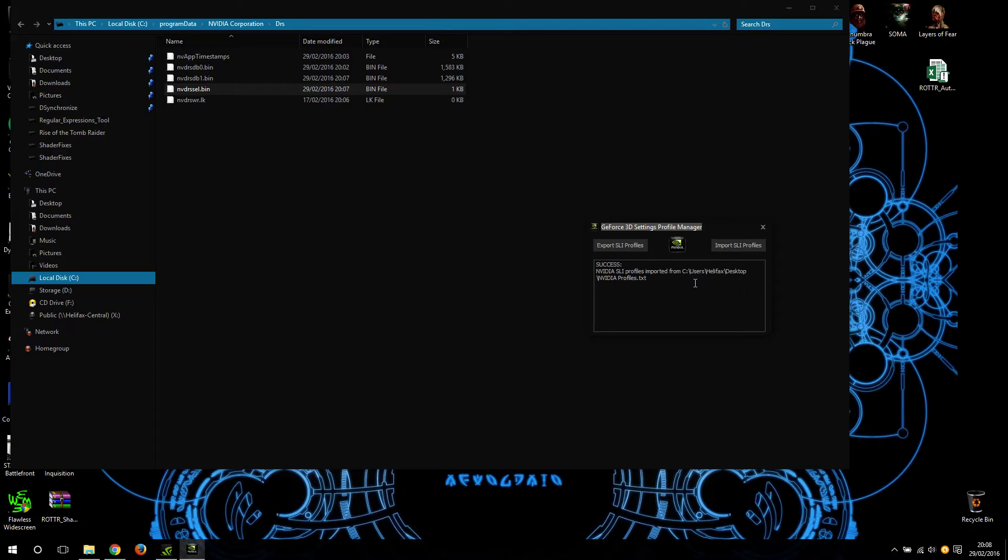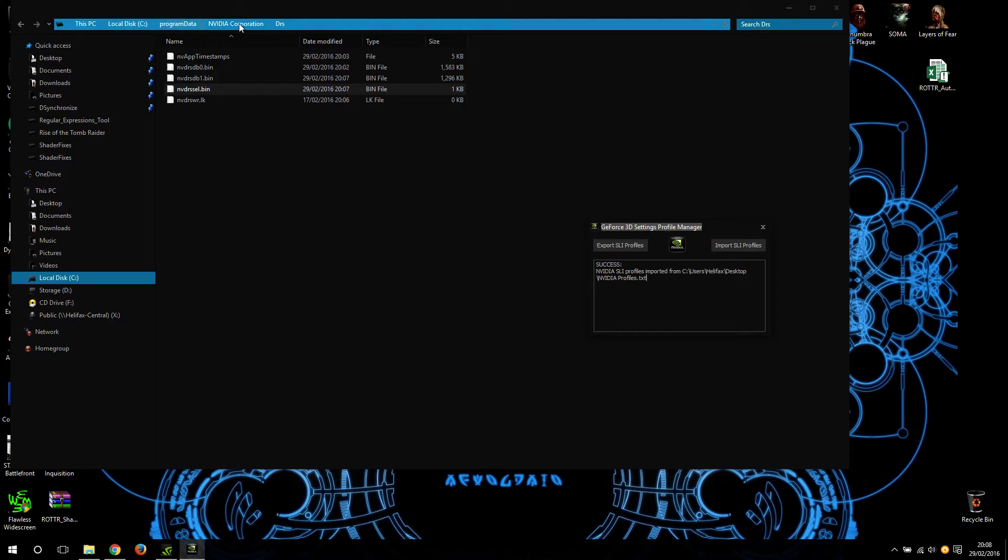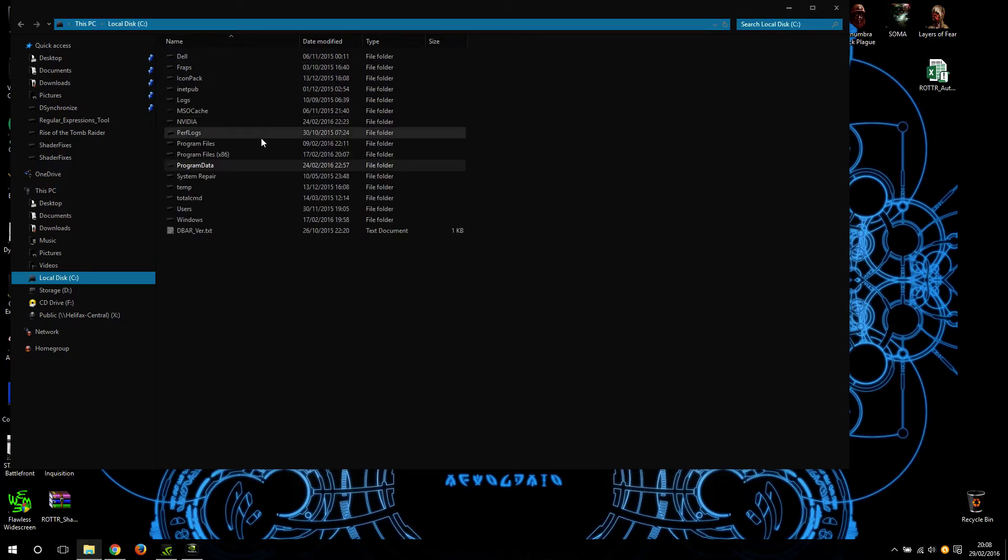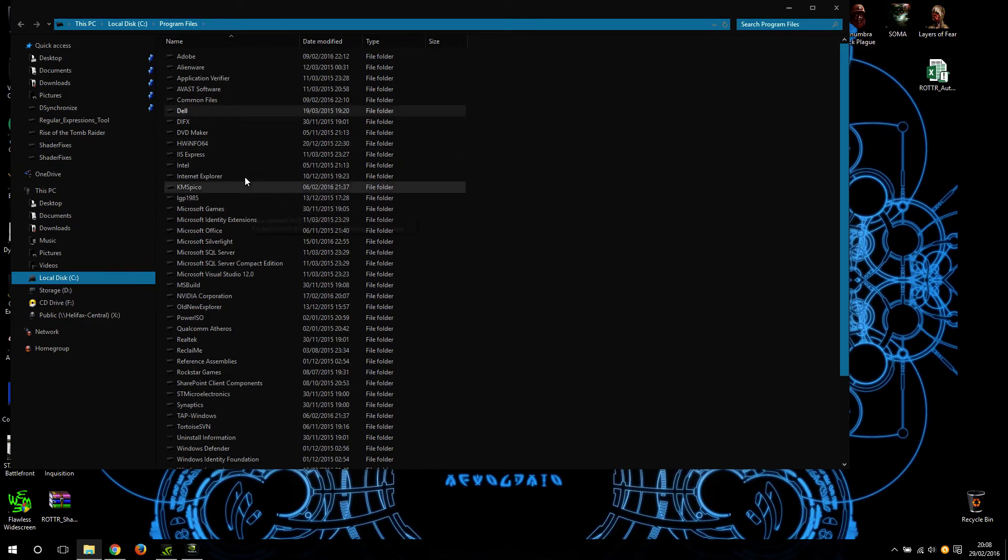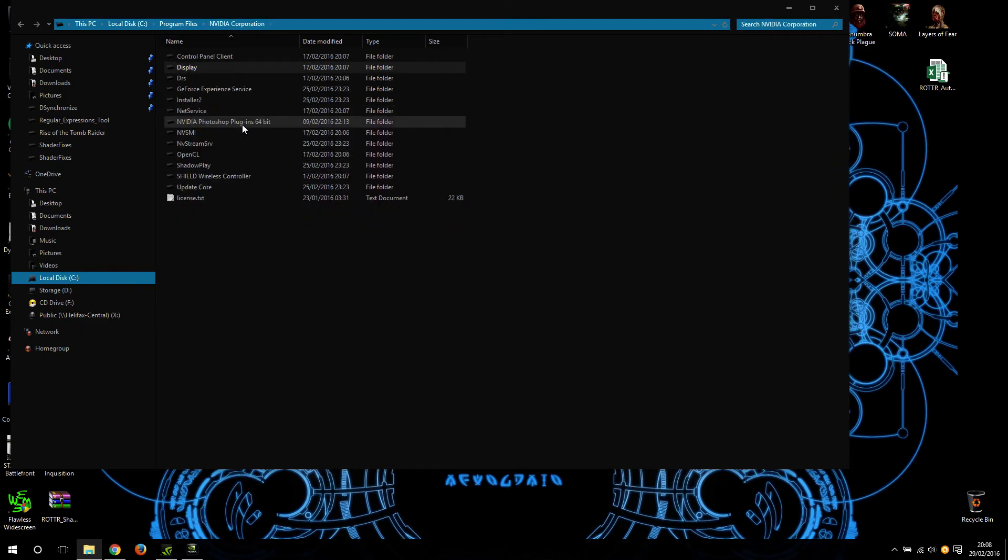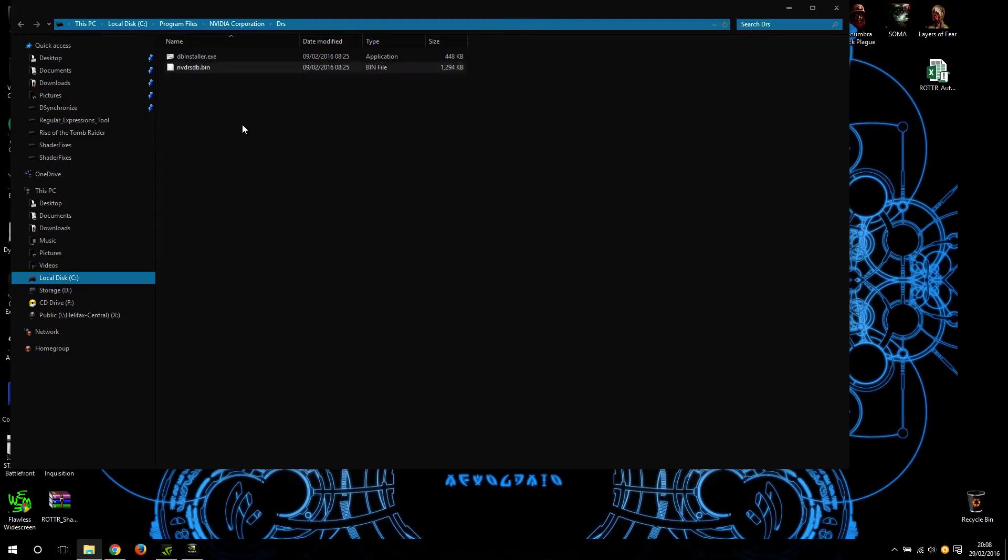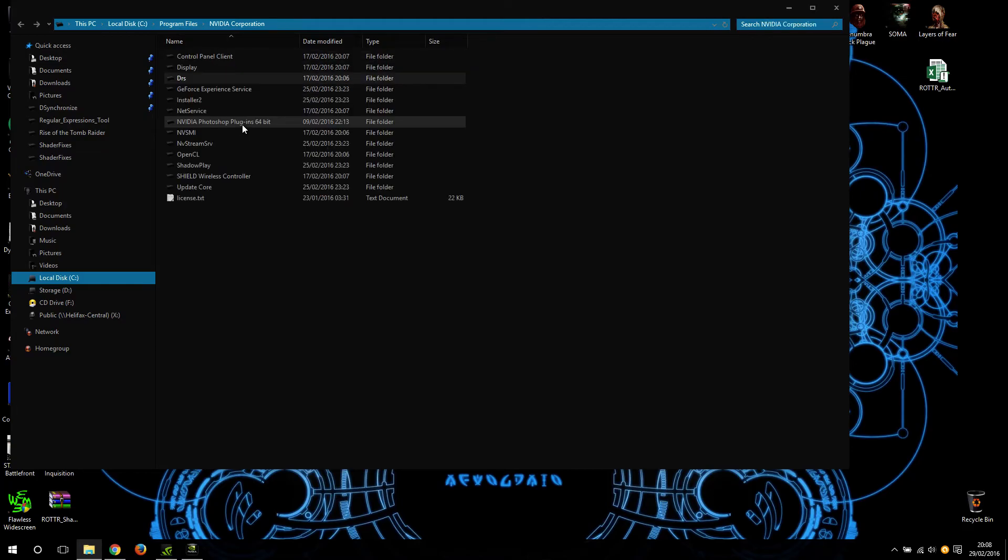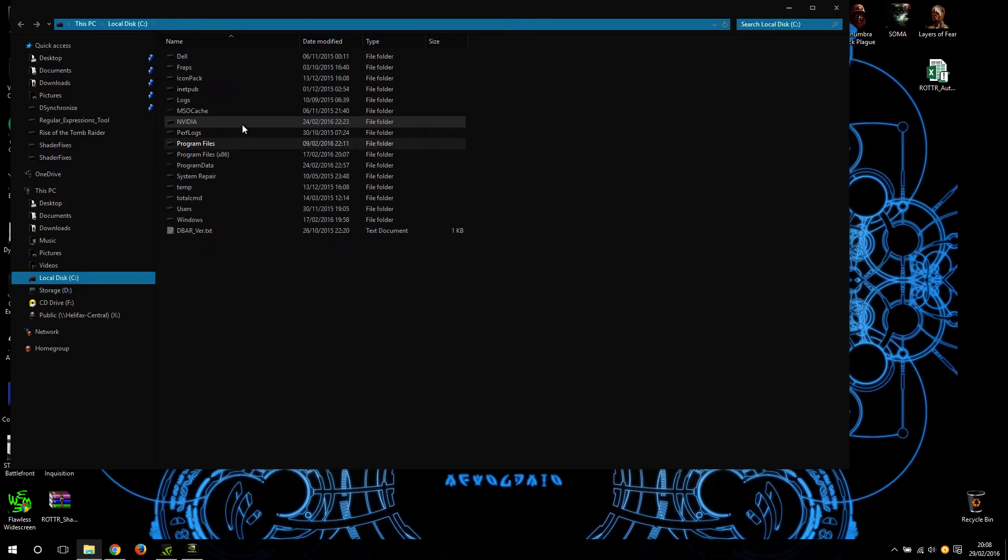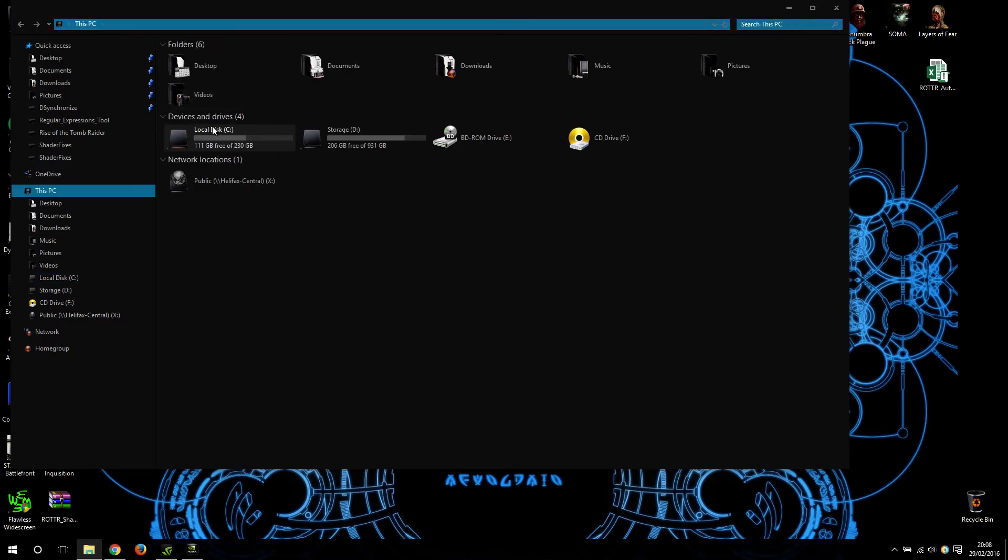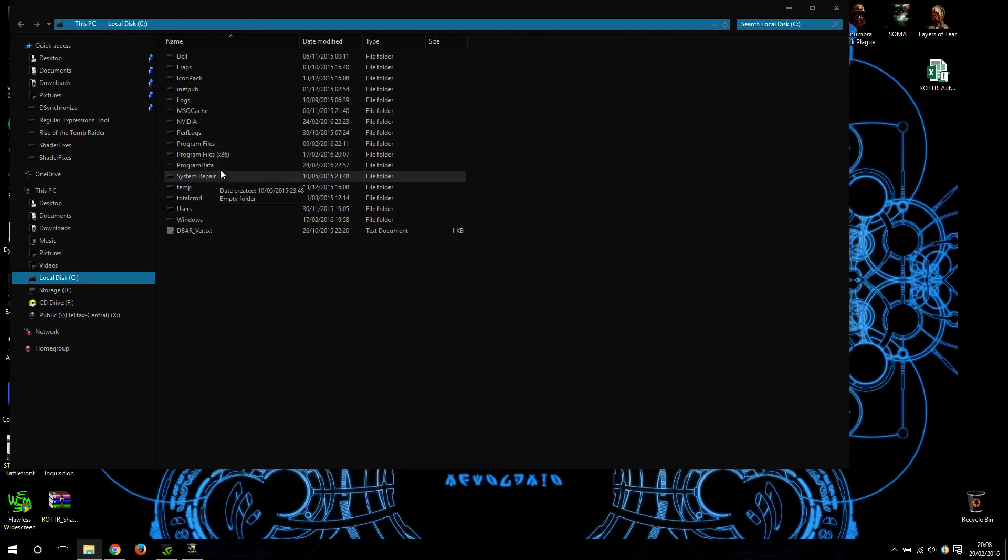If you fail to navigate to ProgramData - again, it's ProgramData, not Program Files. In Program Files there is a folder under NVIDIA Corporation that has a drs, but as you can see, the binary files that we are looking for are not there. So it's ProgramData where you get them.